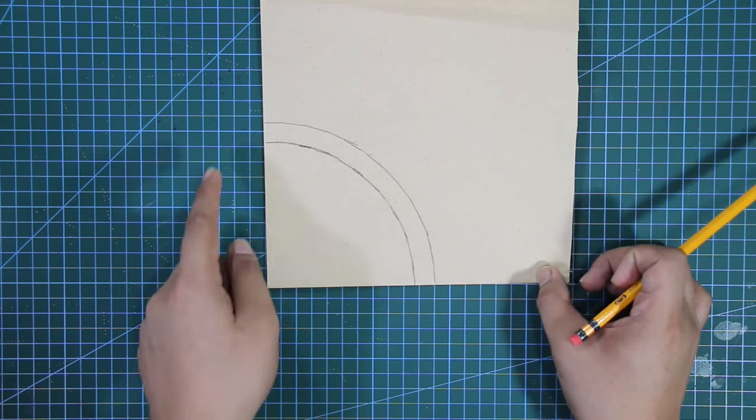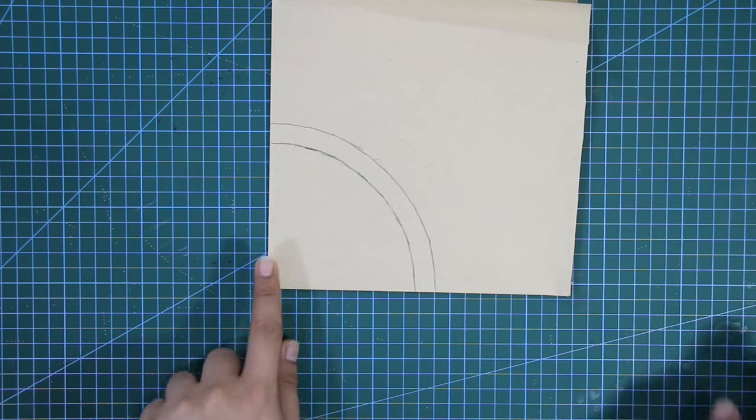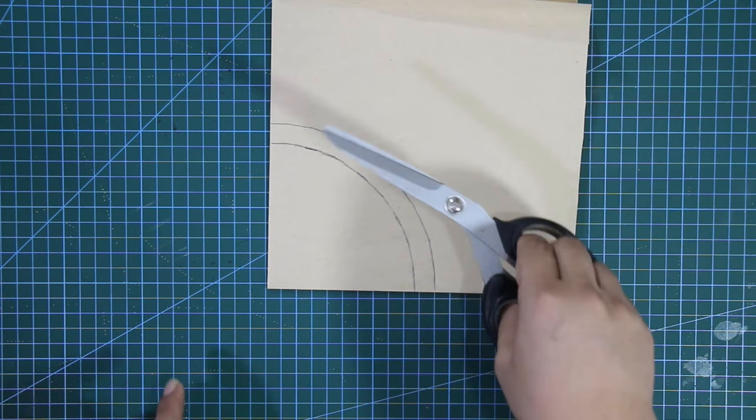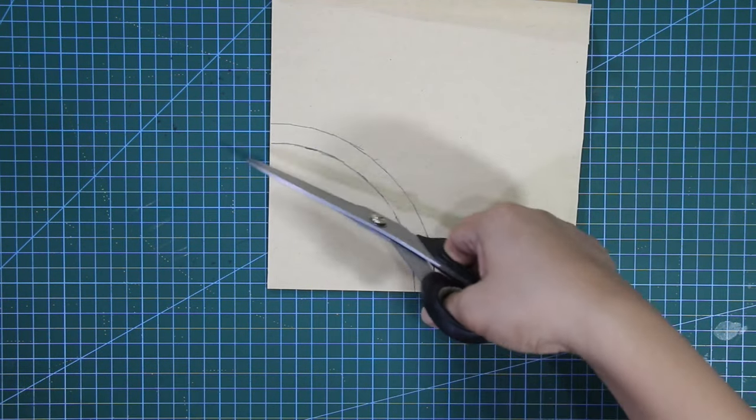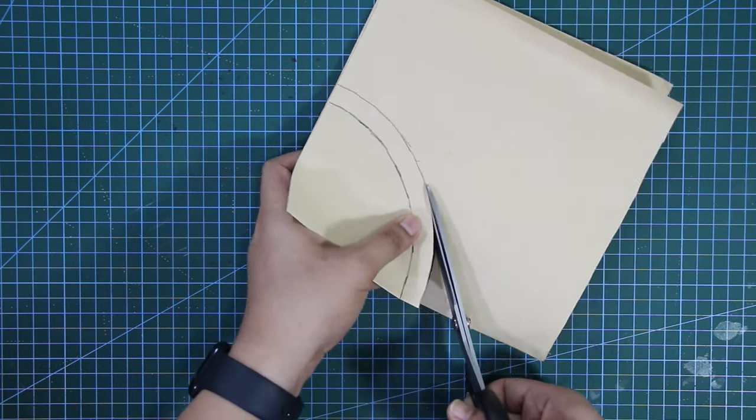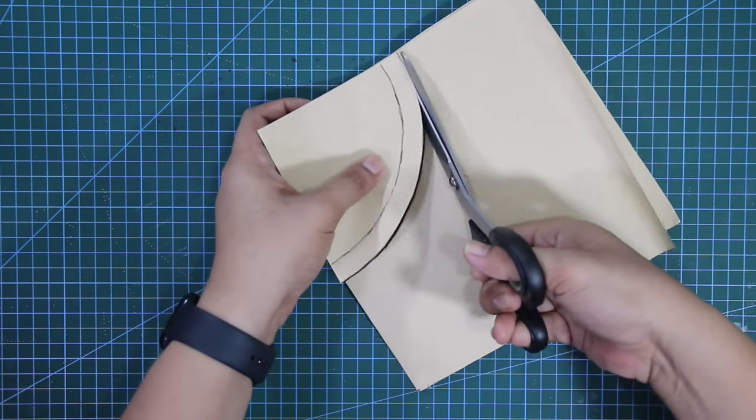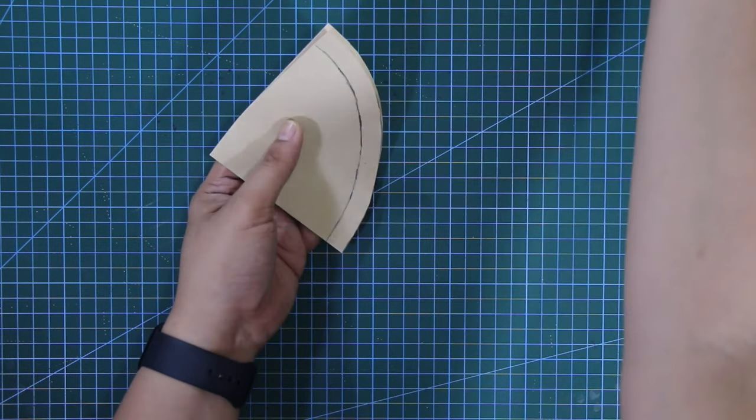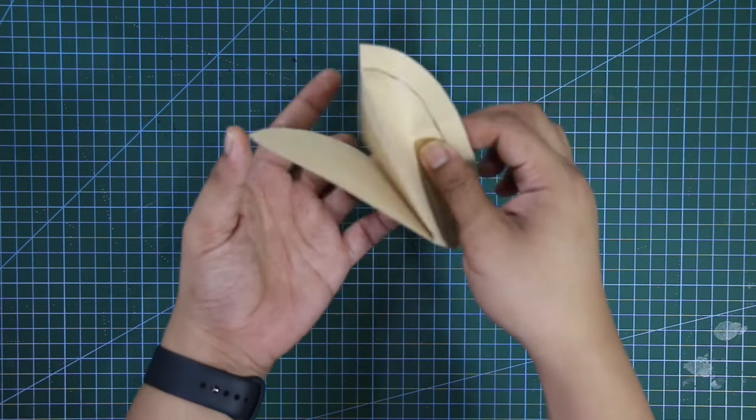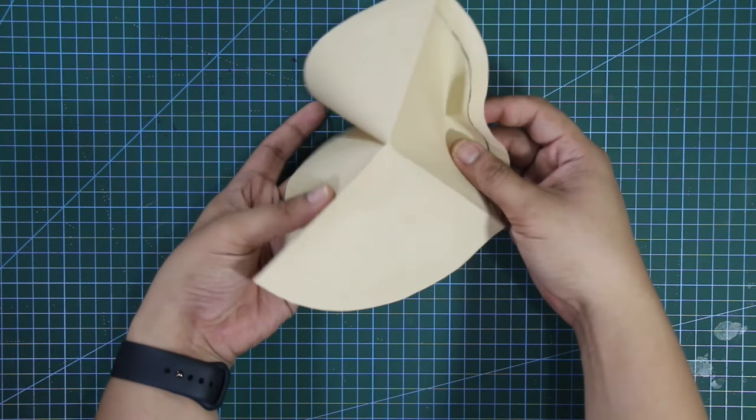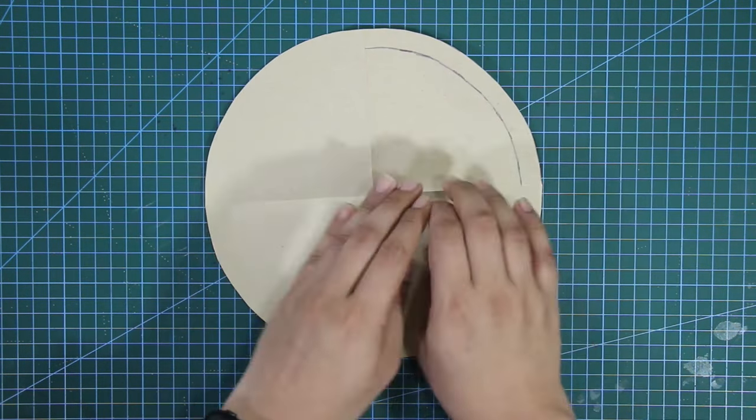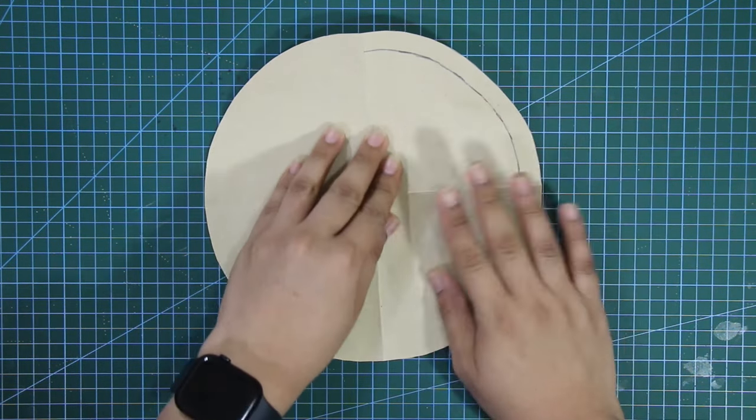Once the allowance is established, I am going to cut out the pattern from my paper. And this is my pattern for the top part.